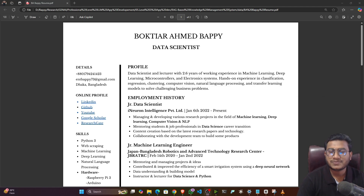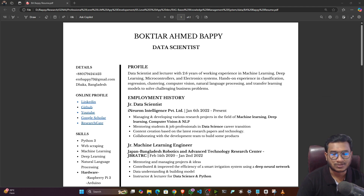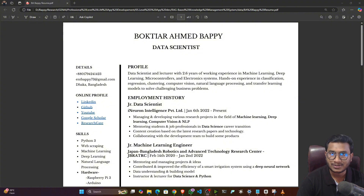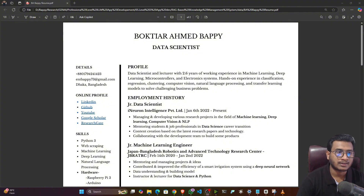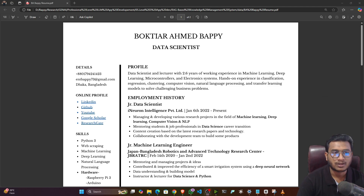In this video I'll be talking about how you can create a well-organized data science resume. Many people have questions about how to create a data science resume, how to mention projects, and what kinds of template to choose. These are questions I get a lot, so in this video I'll be talking about some of the key points to remember when preparing your resume.